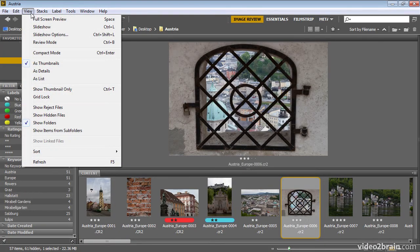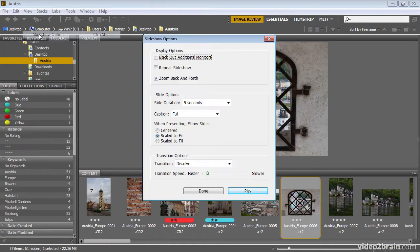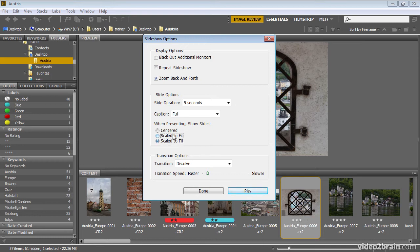I'll go ahead and press Escape here and go back to our Slideshow Options. You can see that we have the option when presenting to center the images, scale them to fit the display, or scale them to fill the entire display, which will result in some cropping for many of the images. I generally use the Scale to Fit option so that we're able to see the image as large as possible.